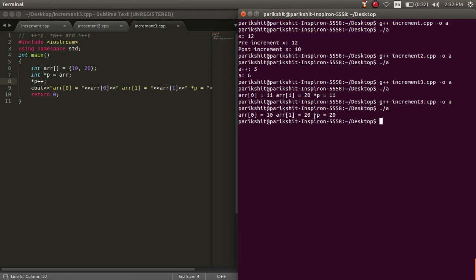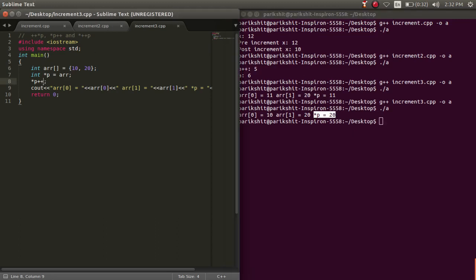We can see that the output is as expected. The value of star p points is 20.